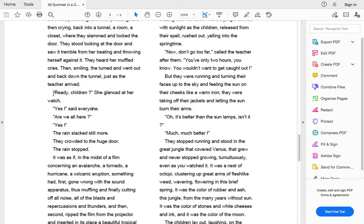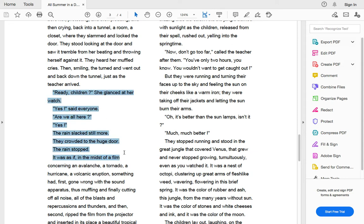Ready, children, she glanced at her watch. Yes, said everyone. Are we all here? Yes. The rain slacked a little more. They crowded to the huge door. The rain stopped.